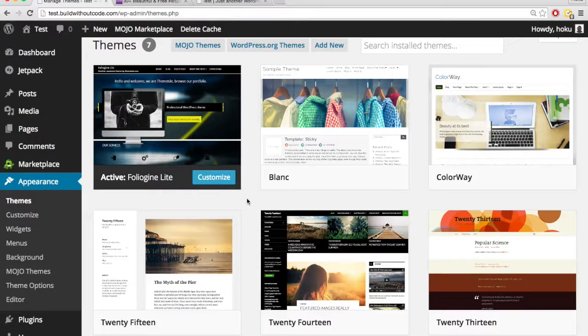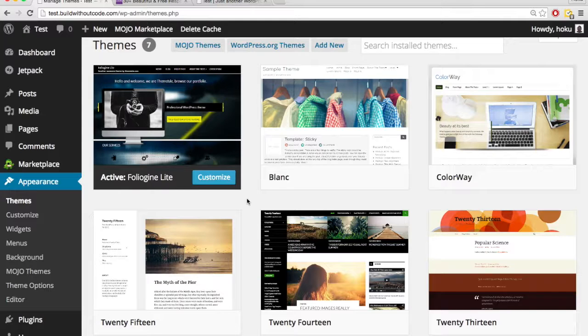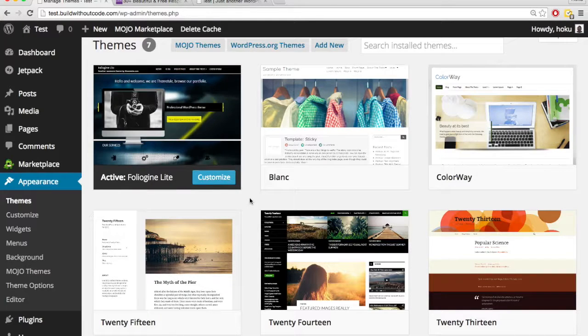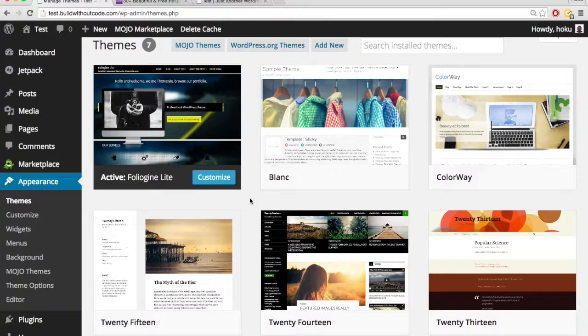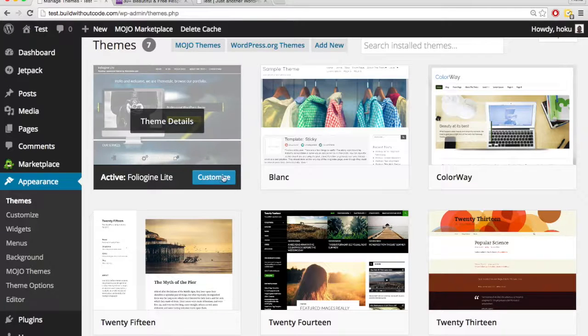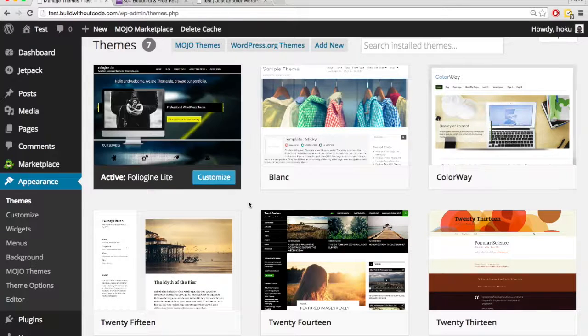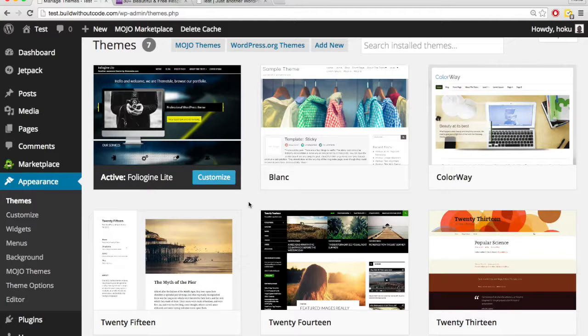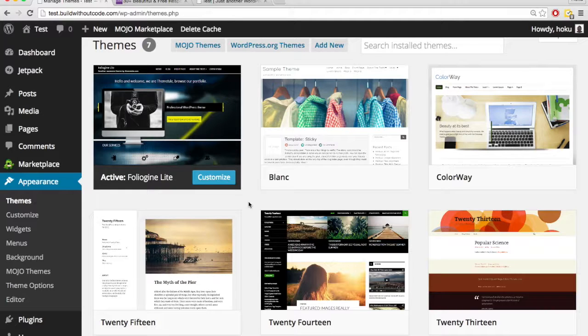So part of trying to choose the correct theme is actually trying to customize it. You should probably activate every theme you're really considering and play around with the customization. See how hard it is because some are easier to customize and some are a lot harder to customize. So that's another thing you want to consider when choosing which theme you're going to use.